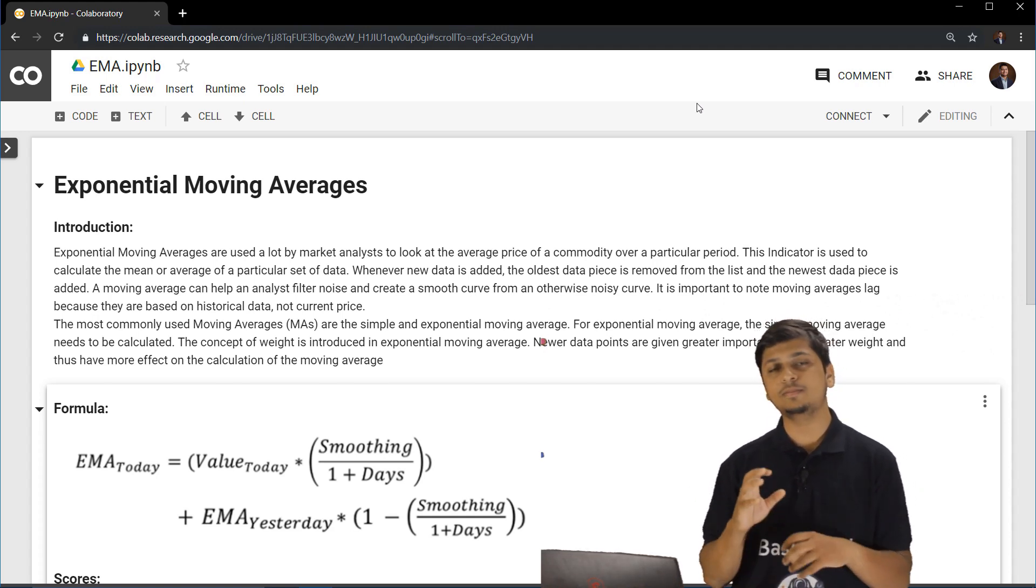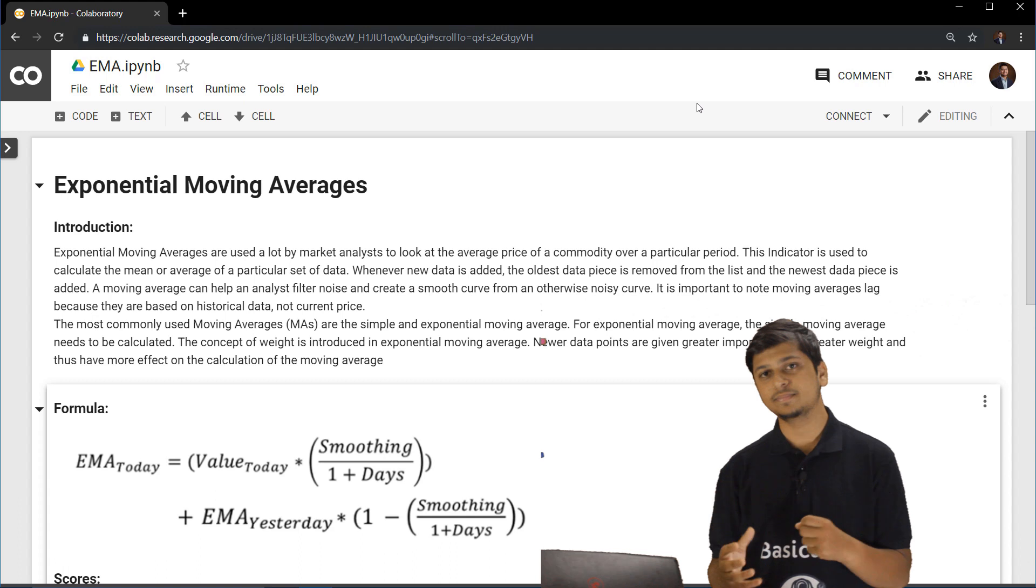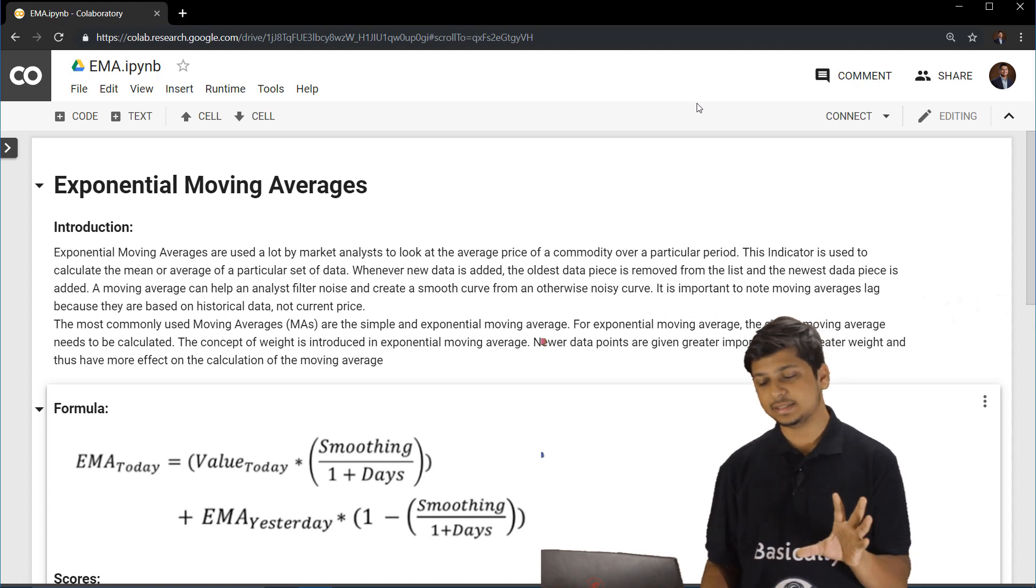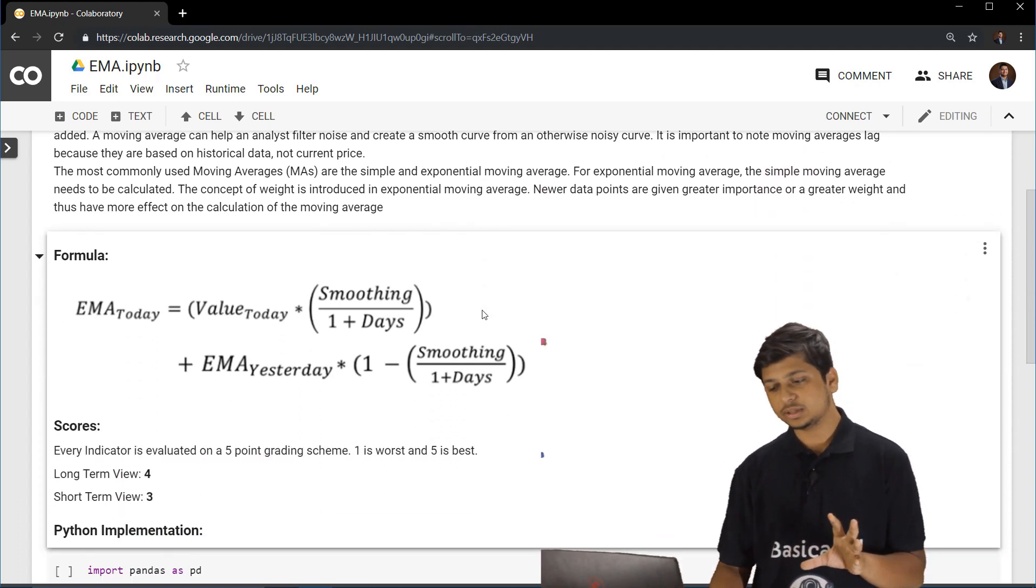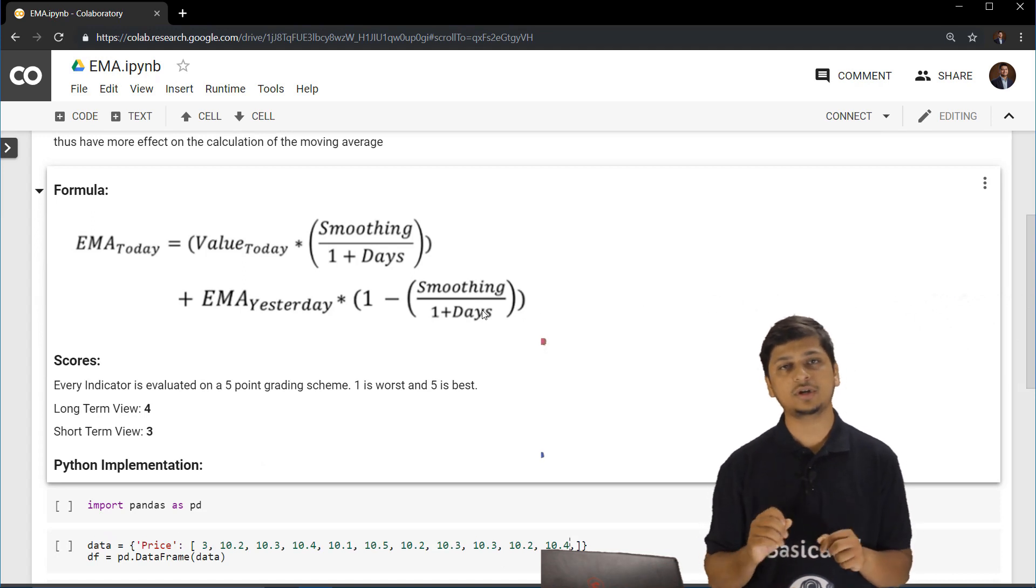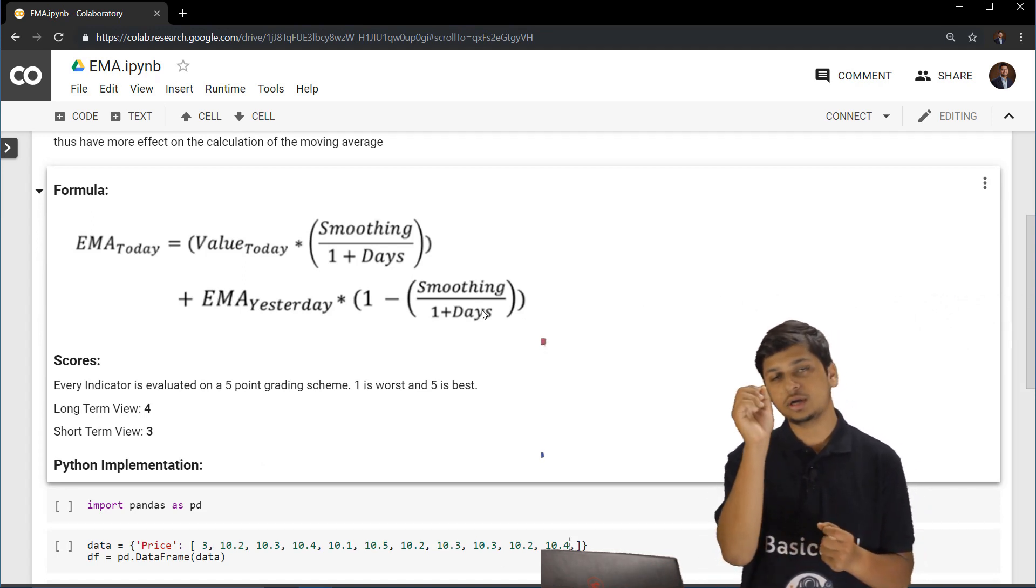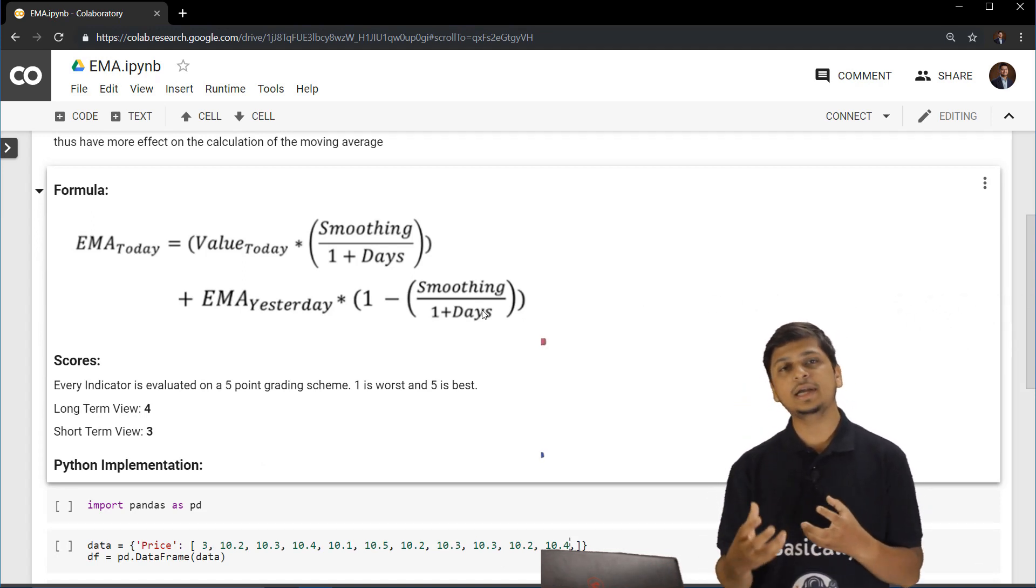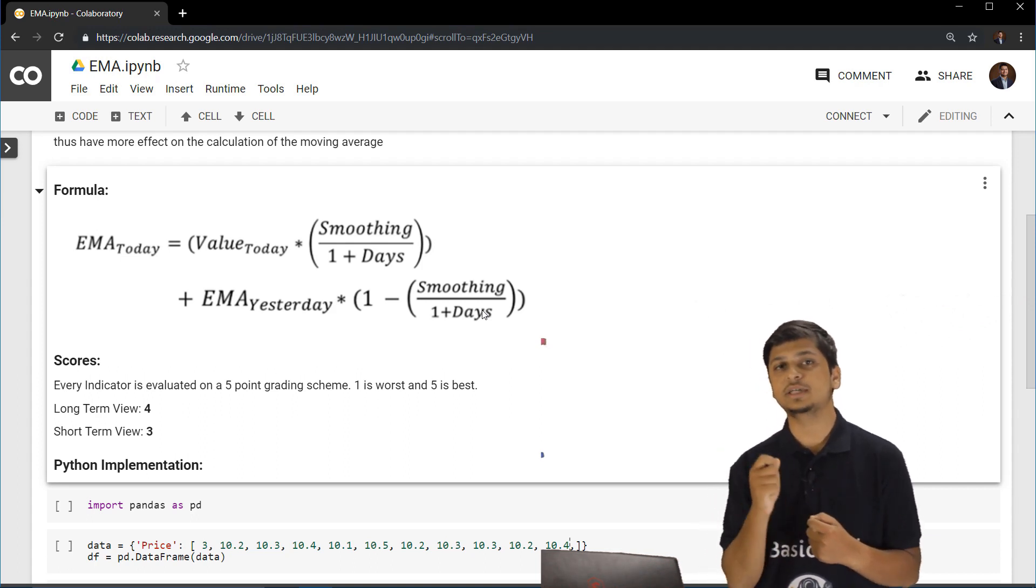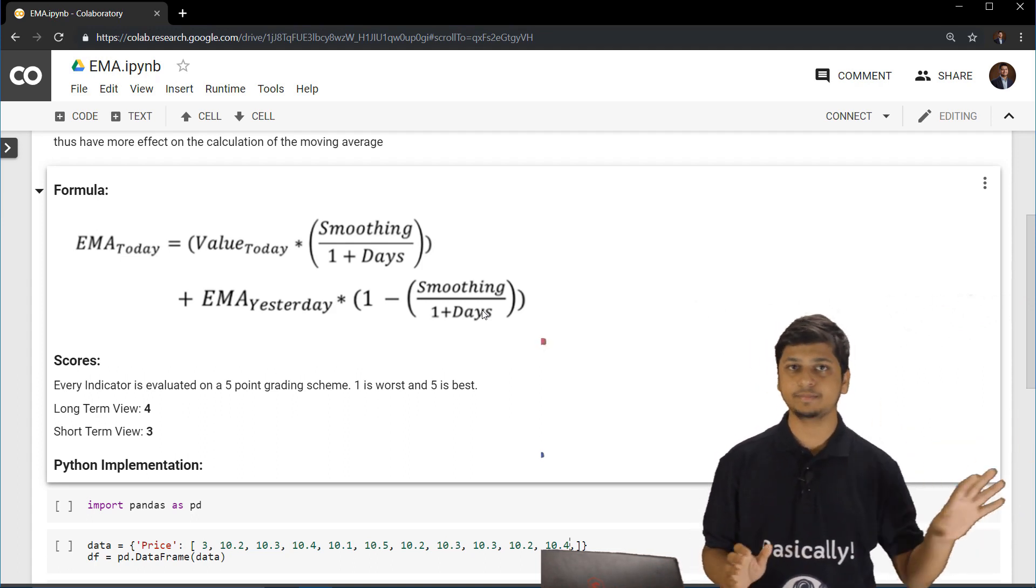So in order to better illustrate what I am saying, let's look at an example. Over here the formula for exponential moving average for today actually depends on the value of exponential moving average yesterday.